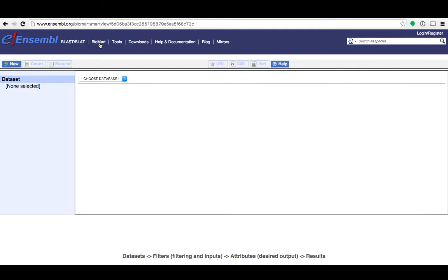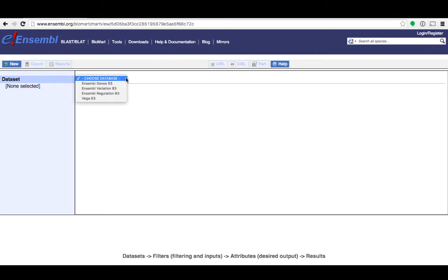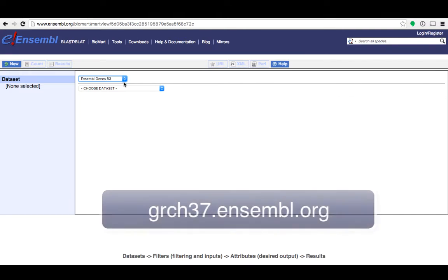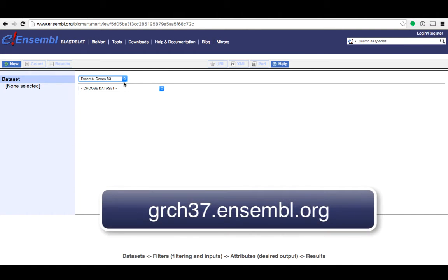So in this first example I'm going to show you how to access Ensembl gene IDs from a list of HGNC symbols. The first step is to choose the database. Today we'll be looking at genes so I'll select Ensembl genes. Biomart will always show you data from the latest release which at the time I'm making this video is release 83. If you want to use human GRCh37 assembly you can access that through the dedicated site.